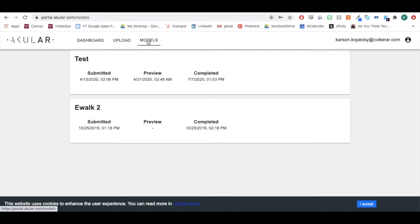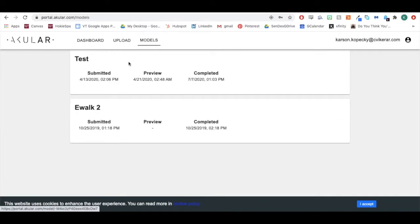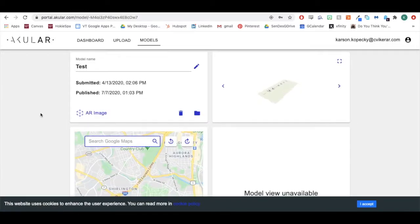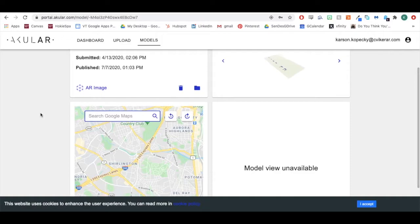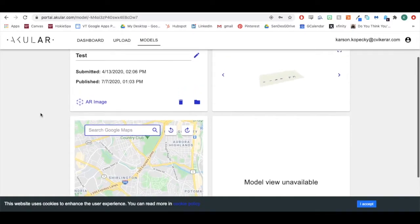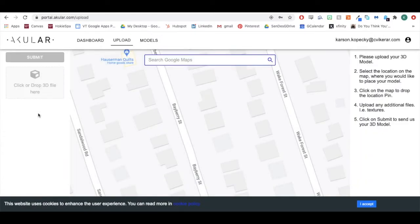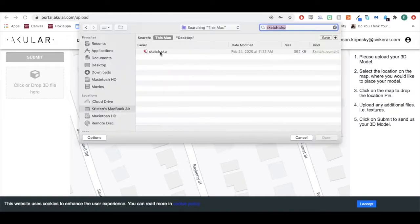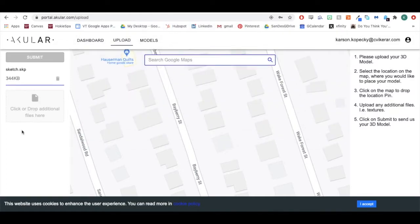This is your models page, which shows your models that have already been processed. The upload page is where you can upload your 3D models. To upload a model, click or drop your 3D file in the box and click Submit.